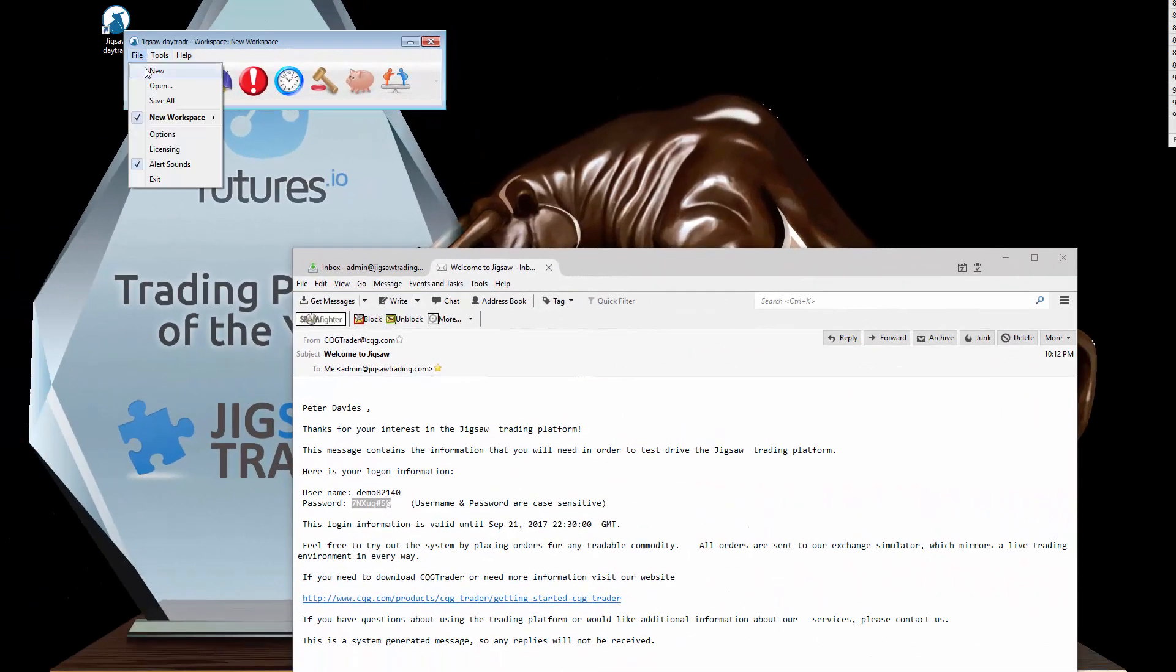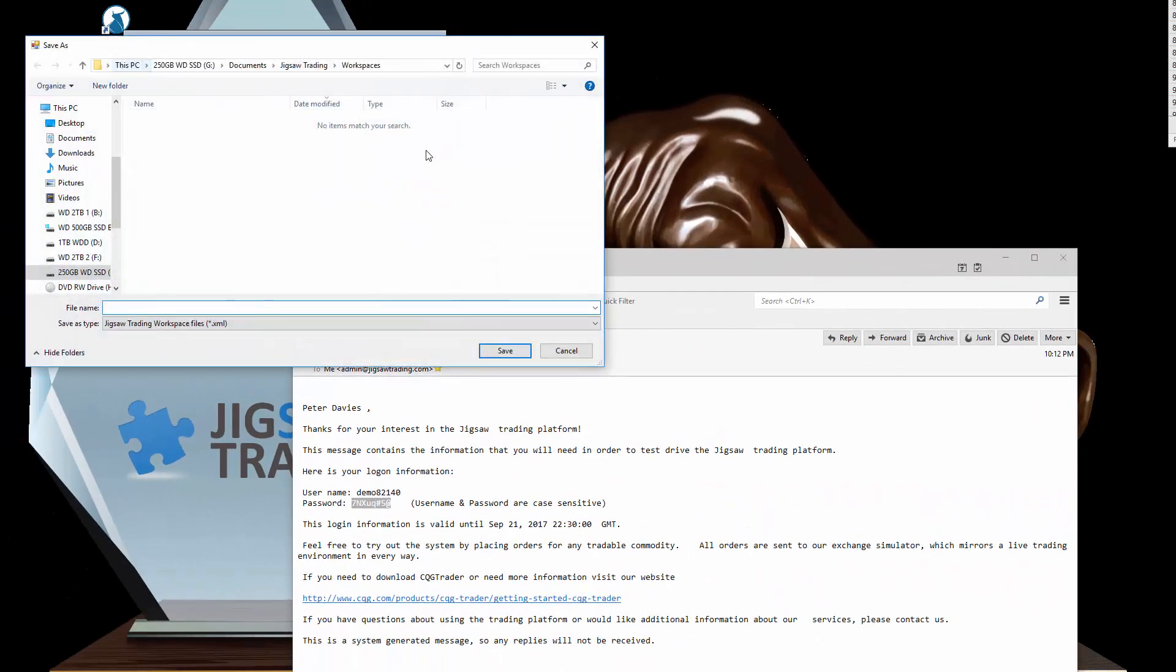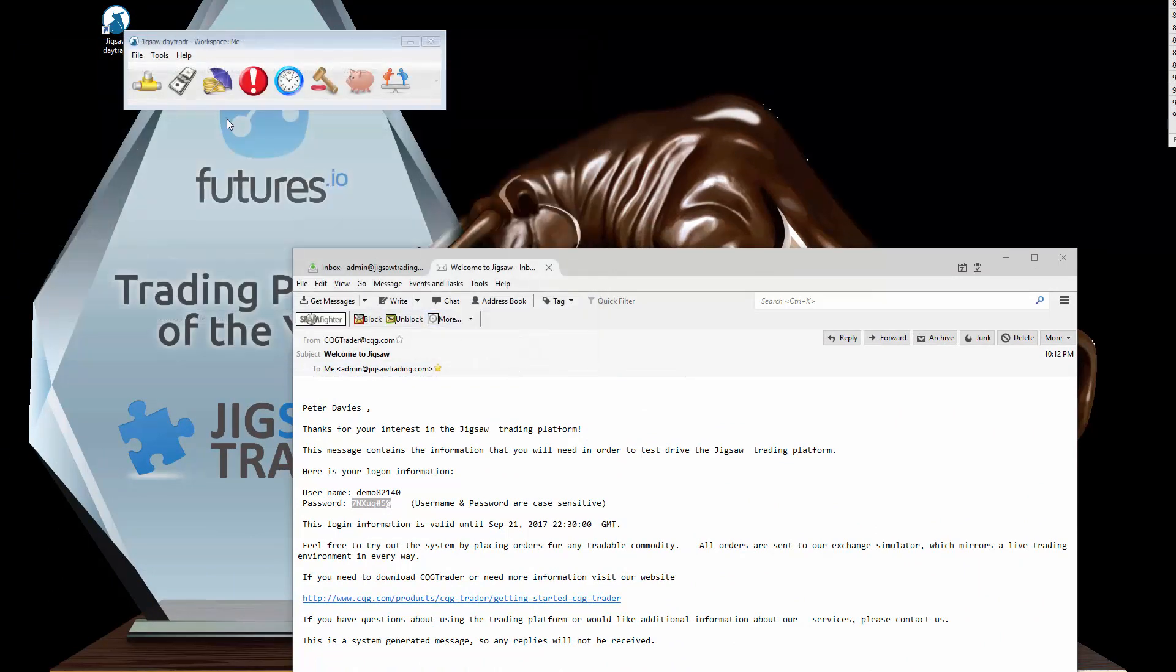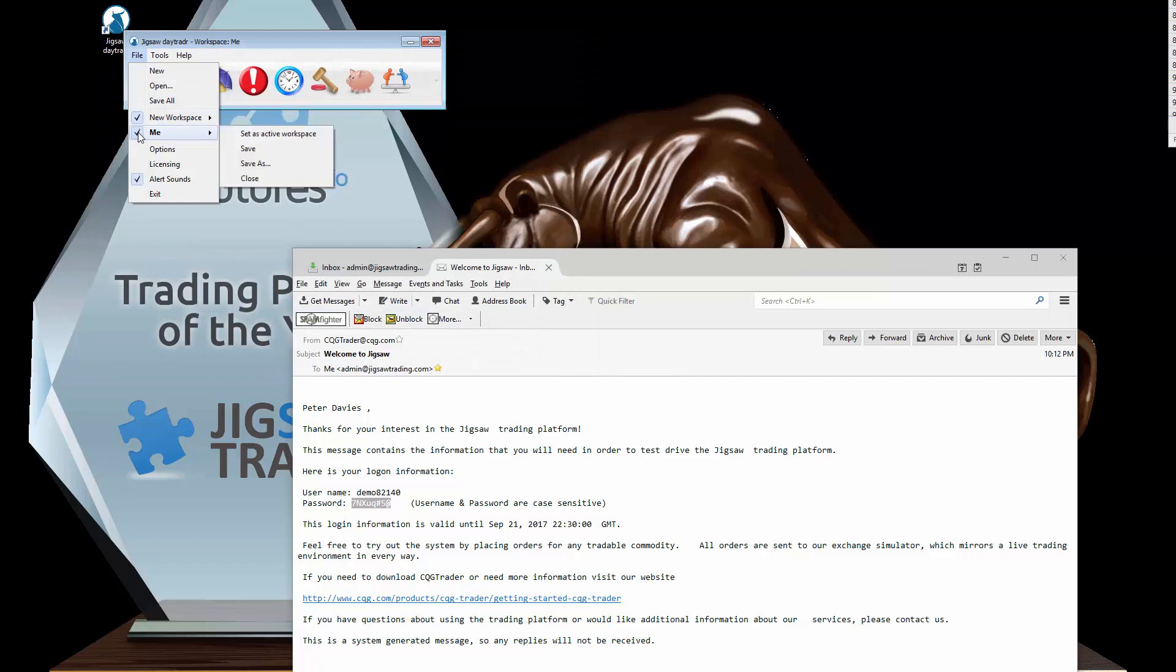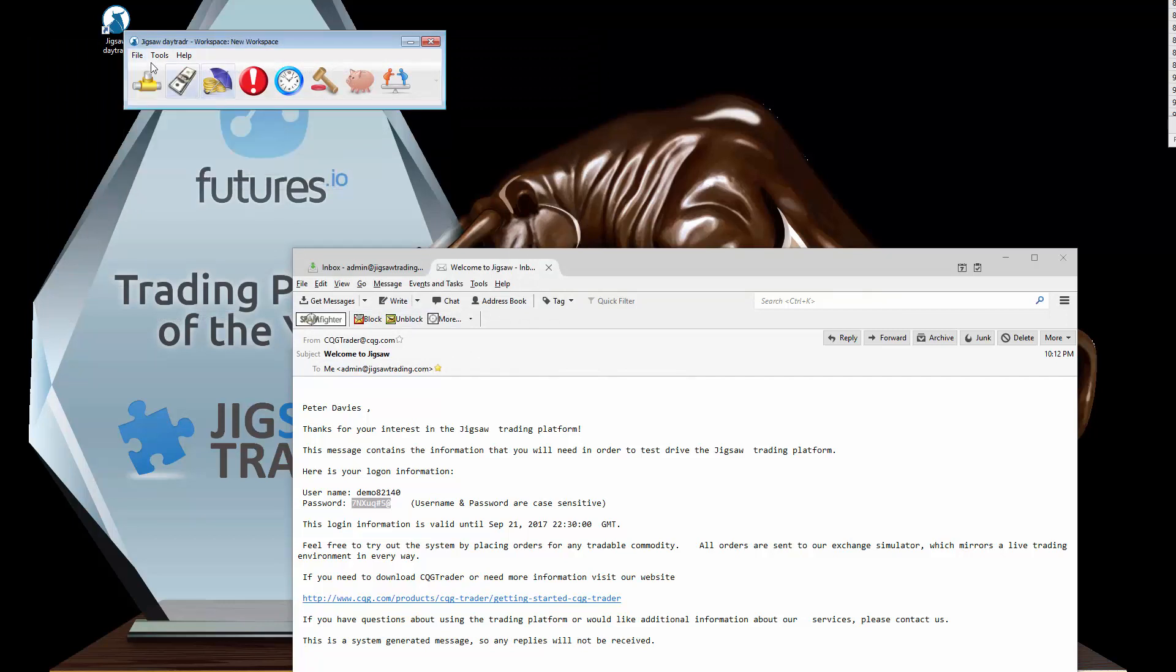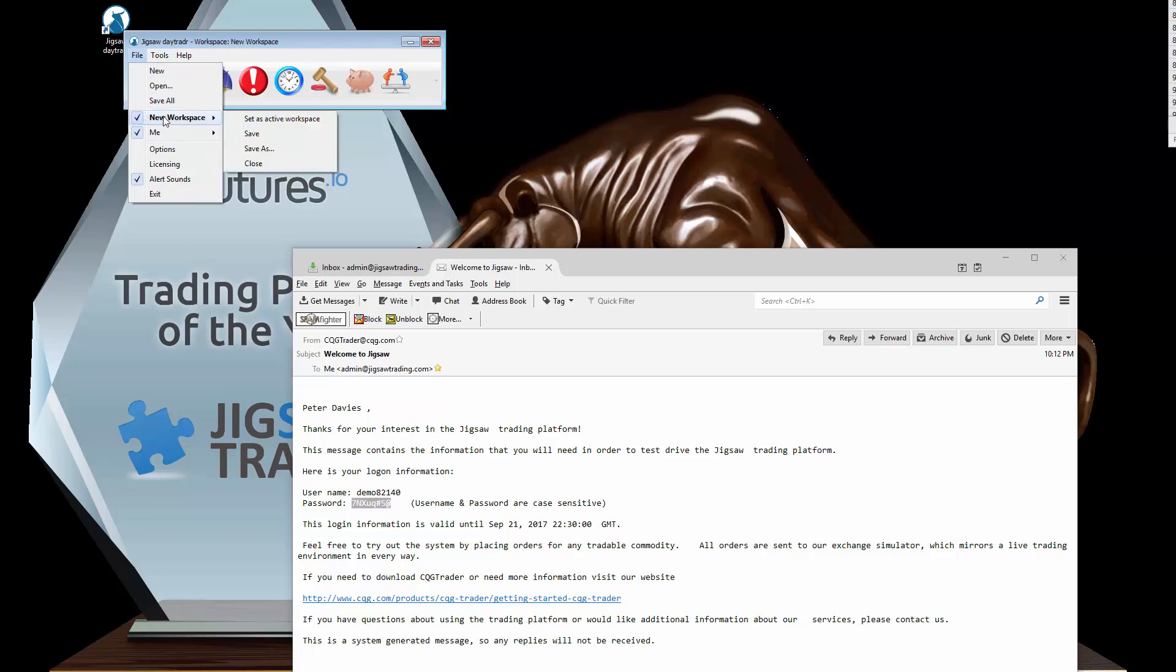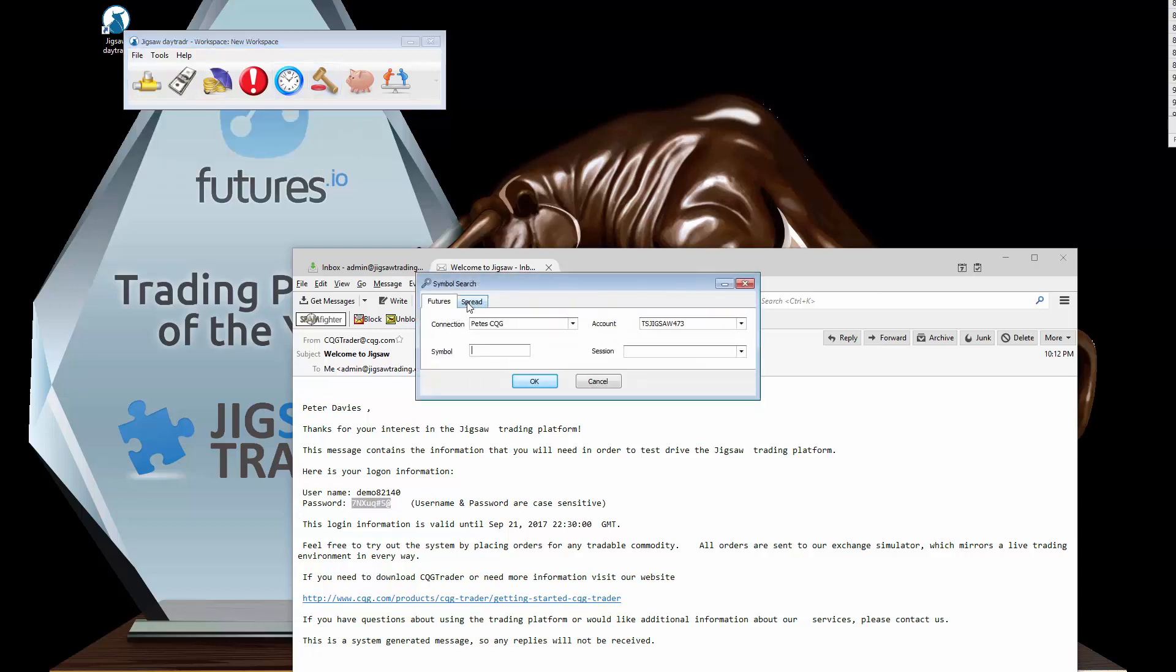So onto workspace management. We can create a new workspace. We can set workspaces to visible or invisible, and we can also set workspaces to the active workspace. You see this one is bold. That means it's the active workspace. That means if I open any window it will belong to that workspace.